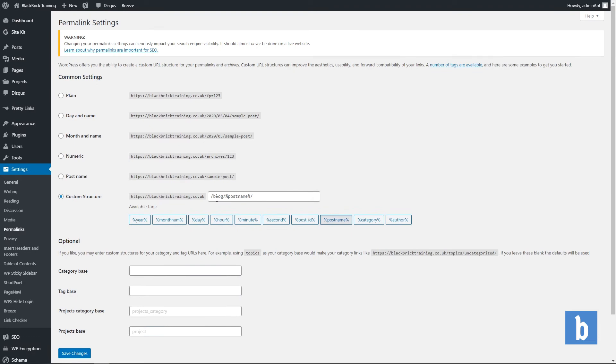To create a custom structure like this you simply want to add your structure and then click on whatever you want to add after that. As you can see I just have post name.